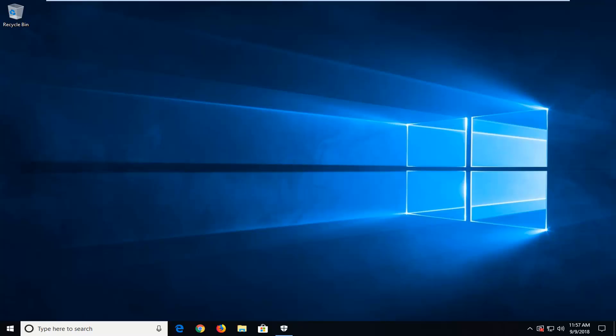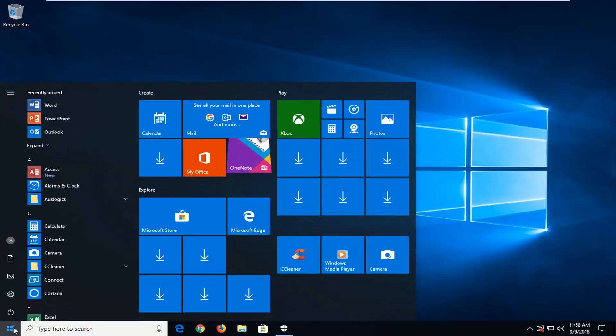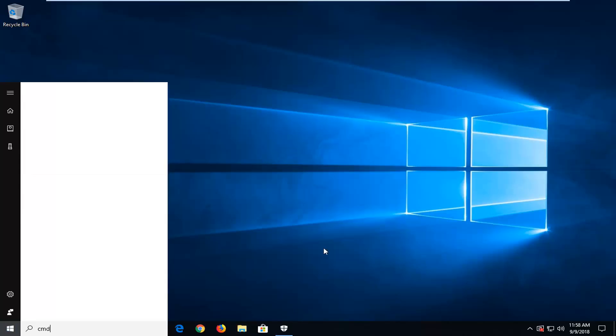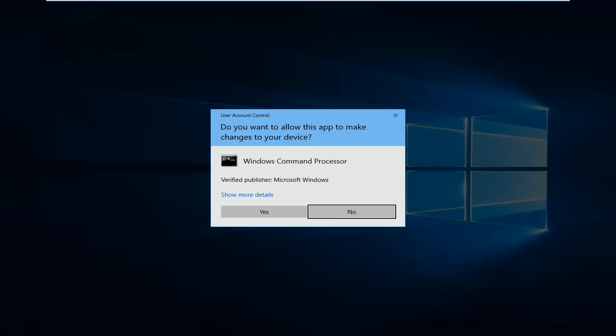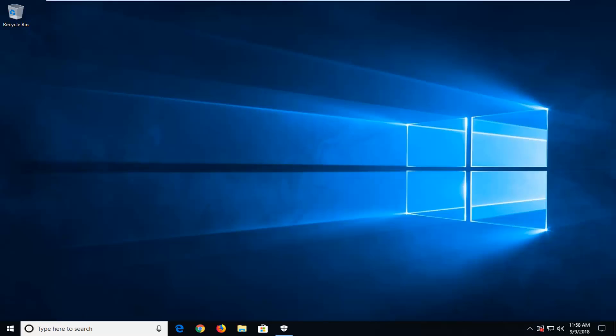So we're going to start by opening up the start menu, just left click on the start button one time. Type in CMD, best match should come back with command prompt. You want to right click on it and then left click on Run as Administrator. If you receive a user account control prompt, you want to left click on yes.